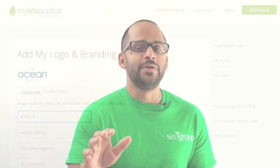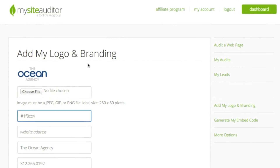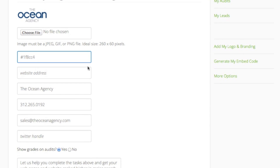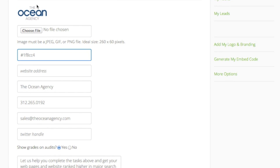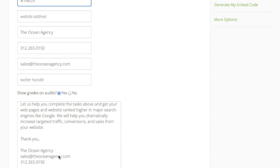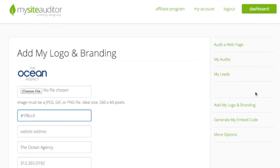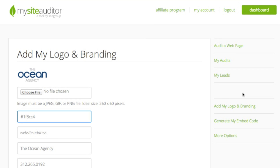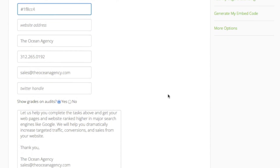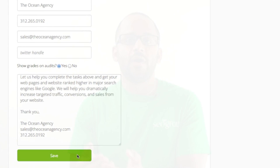The first thing you want to do is make sure your prospective clients see your logo, your branding, and your contact information on all of your audits. You can easily do this by clicking on the "Add My Logo and Branding" page in the right menu of your dashboard.